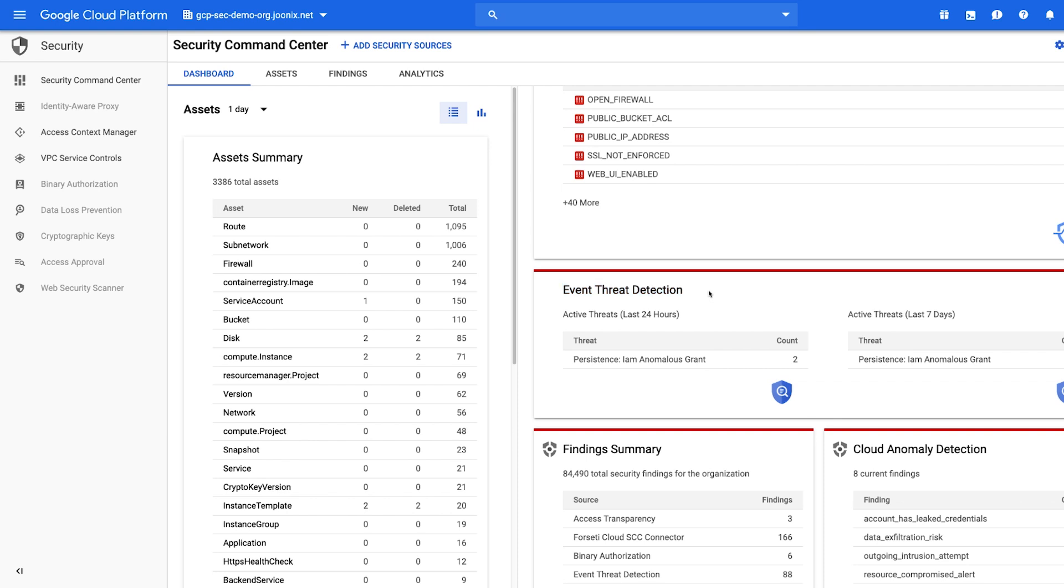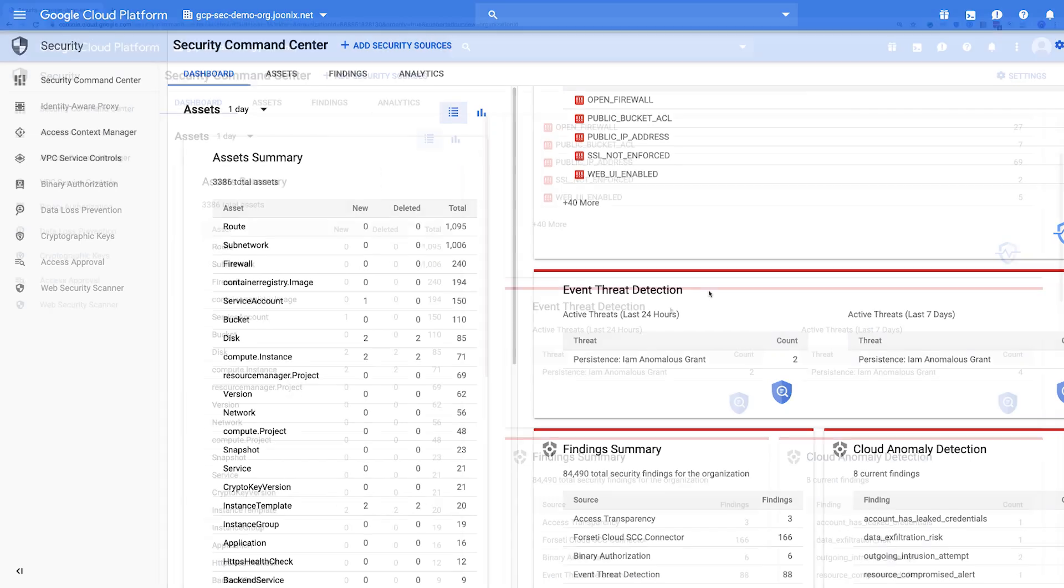When a threat is detected, ETD writes a finding to Cloud SCC and to a logging project. We'll focus on the ETD findings that are available in Cloud SCC. Once configured, it will appear as a card on the dashboard.